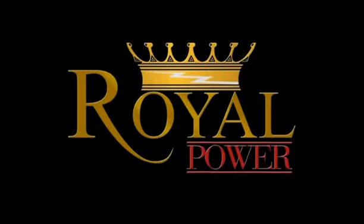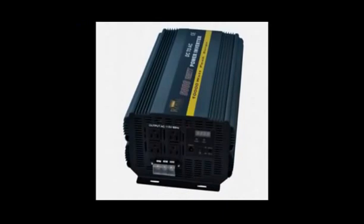Hi everyone. Today I'm here to talk to you about Royal Power's amazing 5000 watt 12 volt DC to AC power inverter.